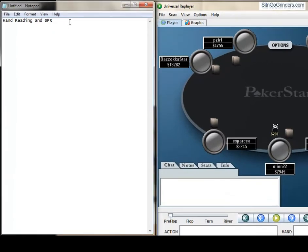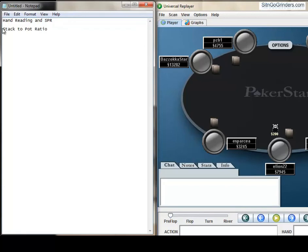SPR is a concept I first learned about when I was reading a book several years ago, and it stands for stack-to-pot ratio. So that's really important to remember, so we'll just write it down there.